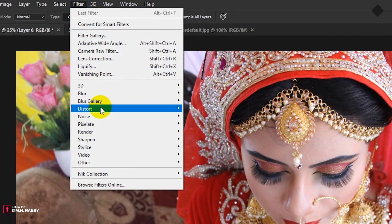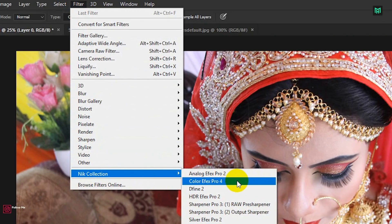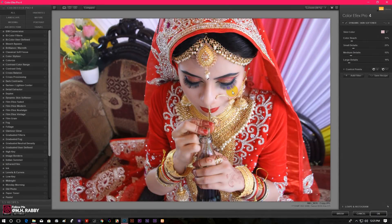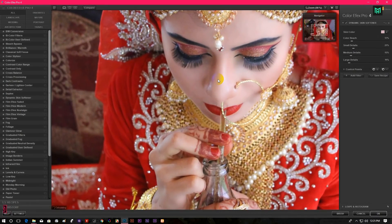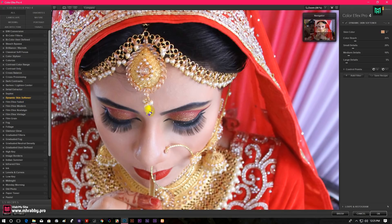Go to Filter, Nick Collection and Color FX Pro 4. I am using Dynamic Skin Softener to make the face of the subject smooth. Simply pick the color from the face, then adjust the value.